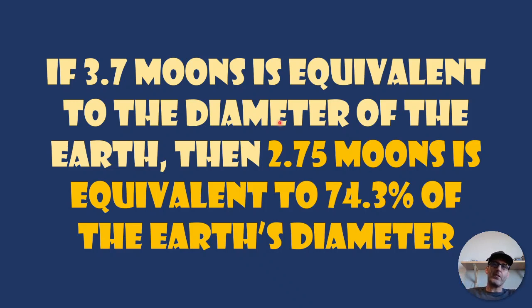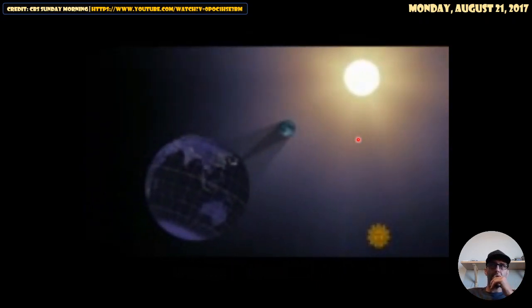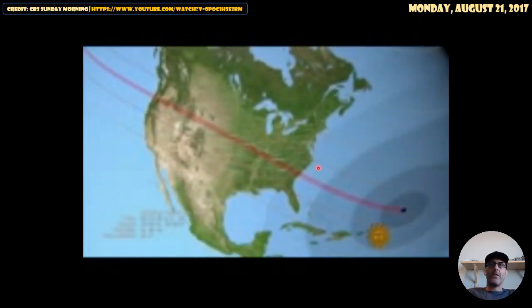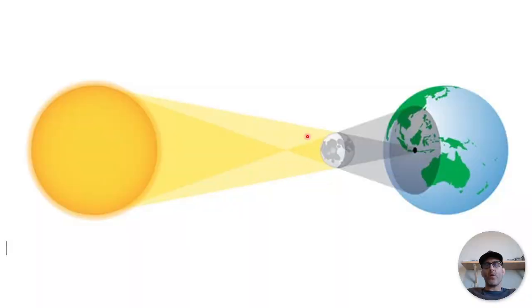Now let's look at the reduction during a solar eclipse. This is from 2017 — I took this from CBS Sunday Morning, although you can find many videos like it all over the internet. For the first time in 99 years, a solar eclipse will cross the entire continental United States. Its path of totality from Oregon to South Carolina is approximately 70 miles wide. So what kind of reduction do we see? That path of totality is the umbra. So we have the moon, which is 2,159 miles across, and it reduces to 70 miles — that's a 97% reduction during a solar eclipse.